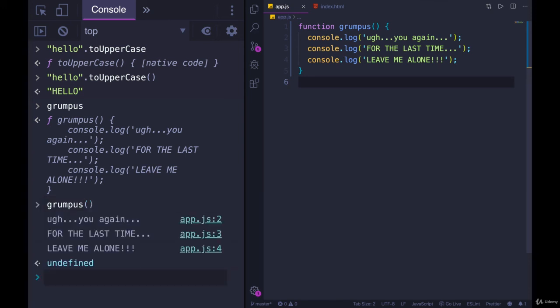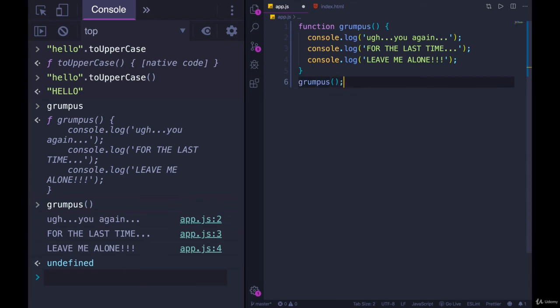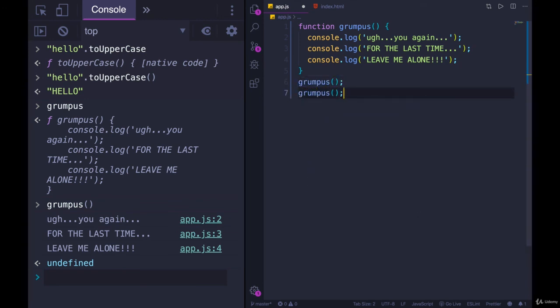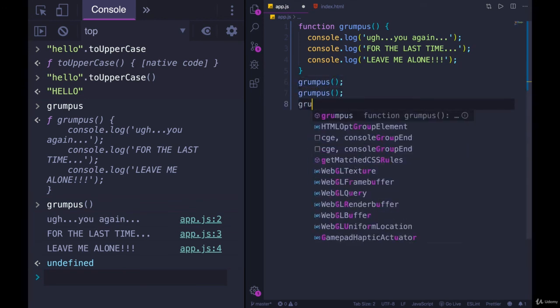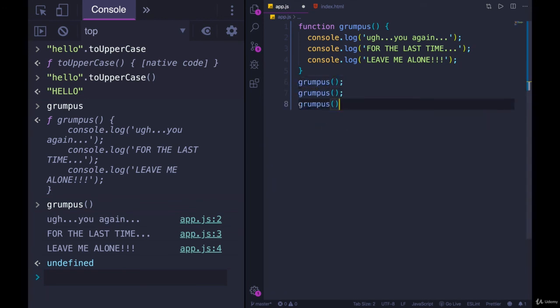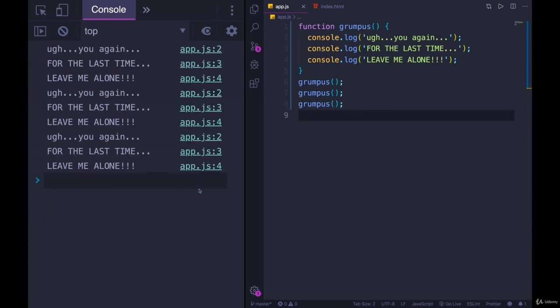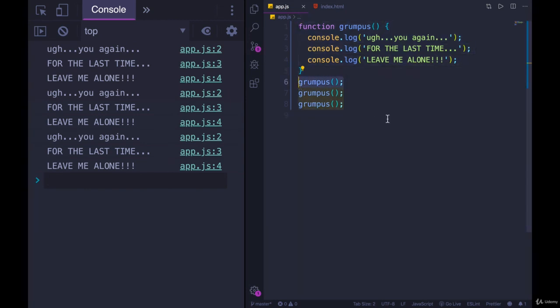My three lines actually run. The function is executed. So grumpus, let's do it three times. Grumpus, grumpus. We'll save. I'm going to refresh the page. And now we get nine console.logs. We've defined our function and we've executed it. Two steps.